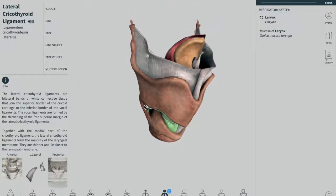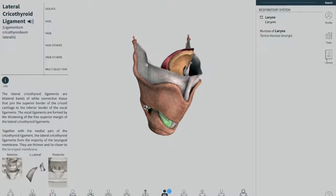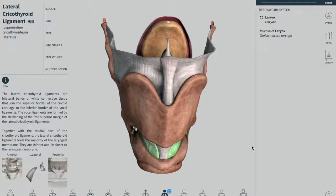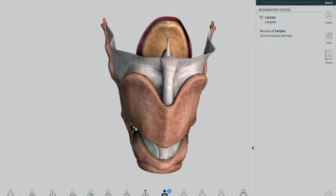Now we move on and talk about the laryngeal folds. There are two important soft tissue folds located within the larynx: the vestibular fold and the vocal fold. They both play a crucial role in protection of the airway, breathing, and phonation. To better see these two folds, I'll need to remove a few structures from the larynx.